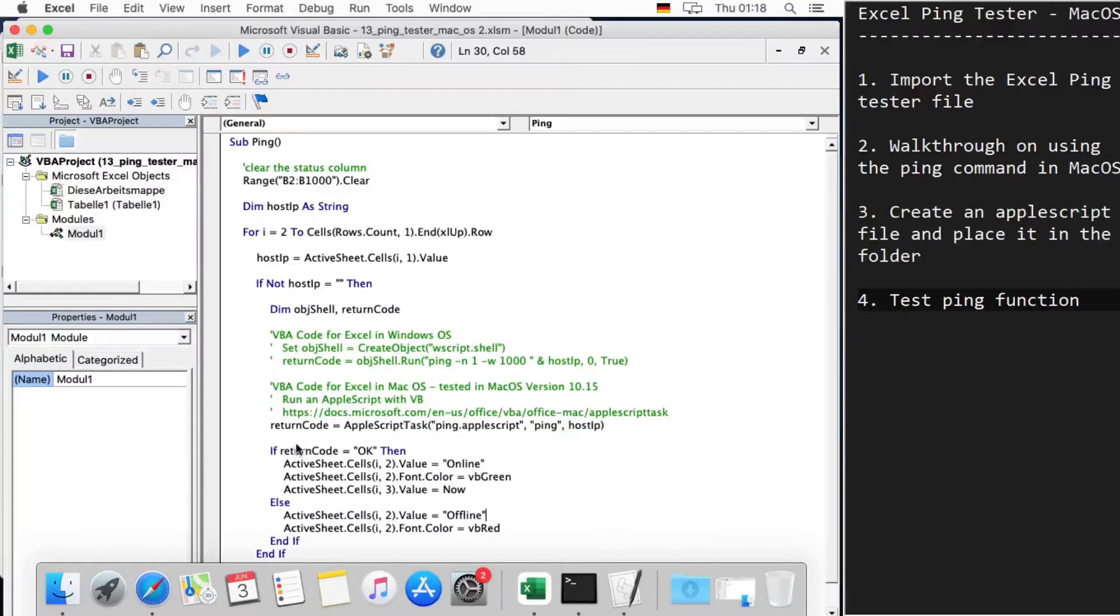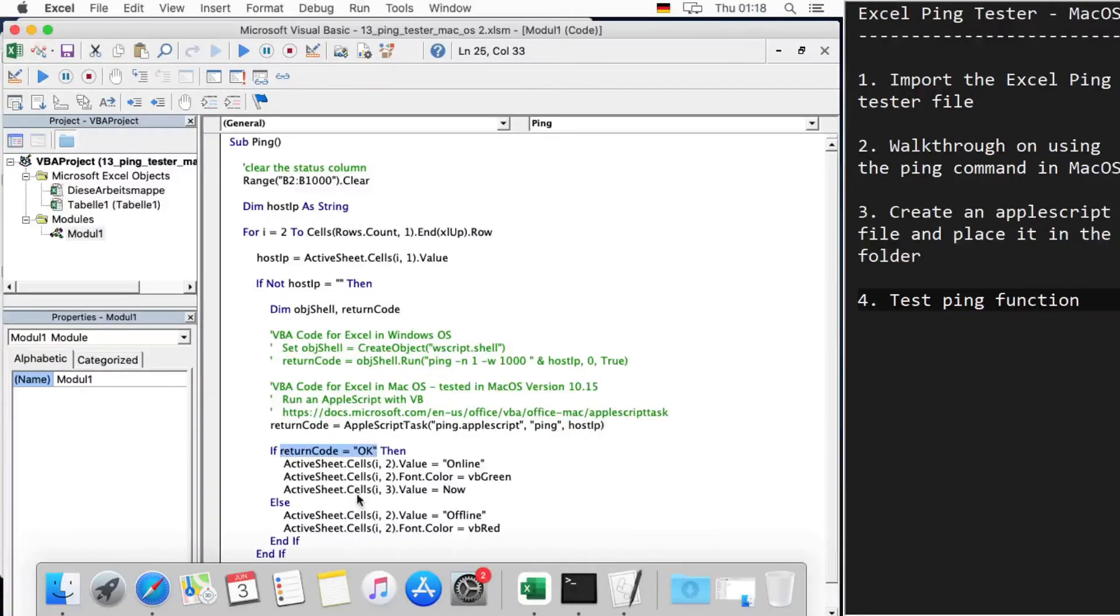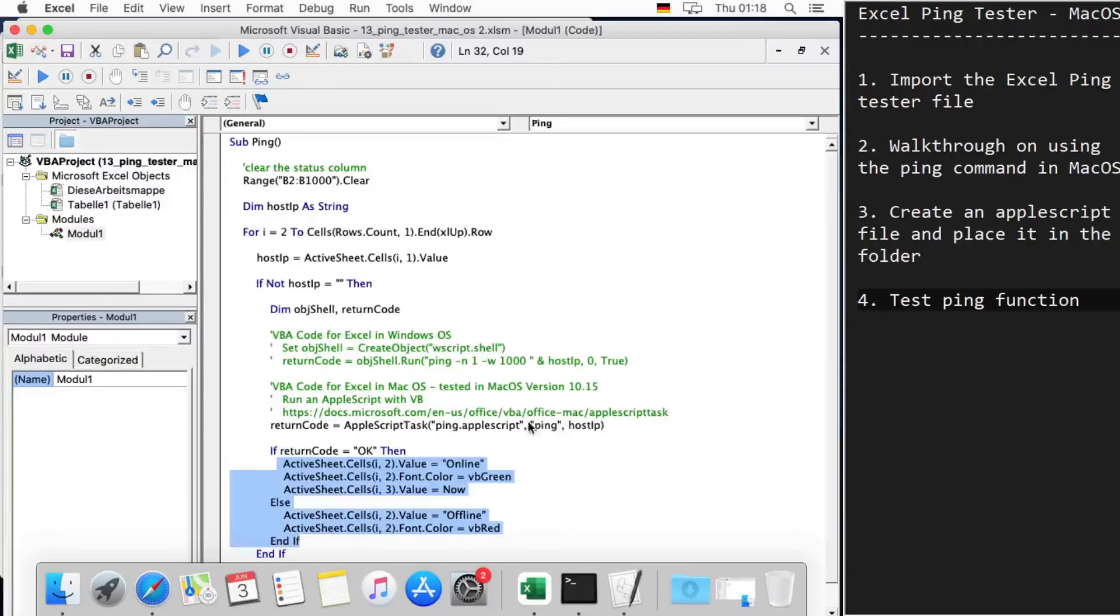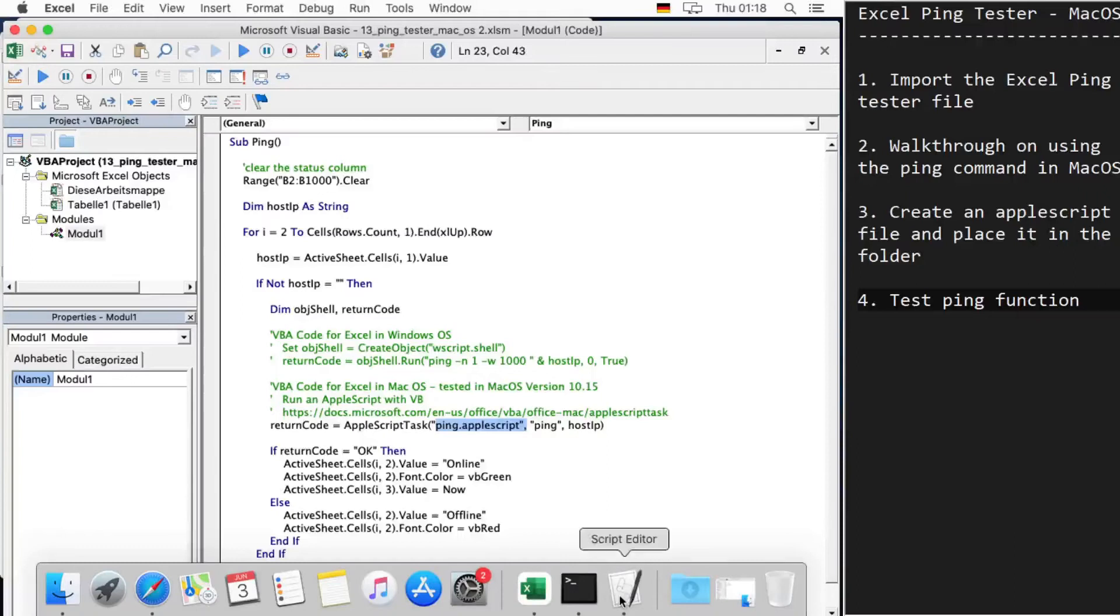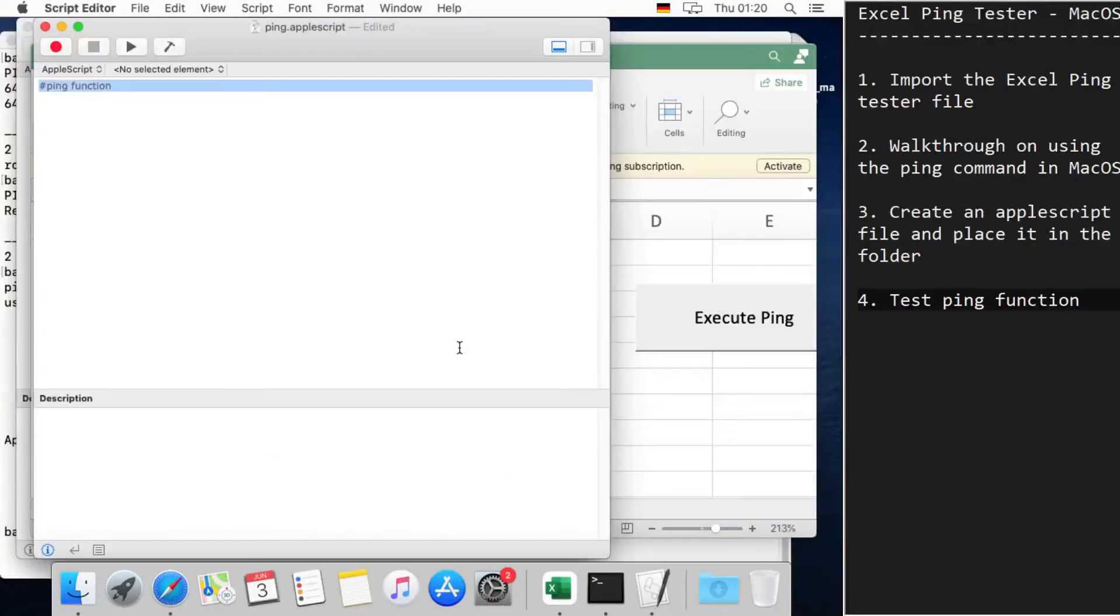What we also changed here is we compare if the return code is equal to 'okay'. So what does this ping script actually do? In this AppleScript, what we're going to do is define the ping function.